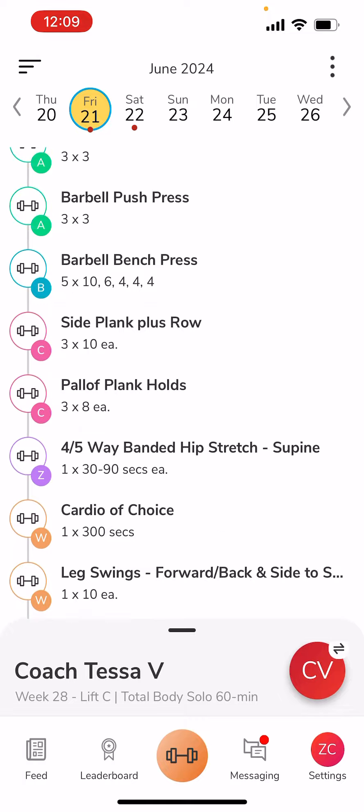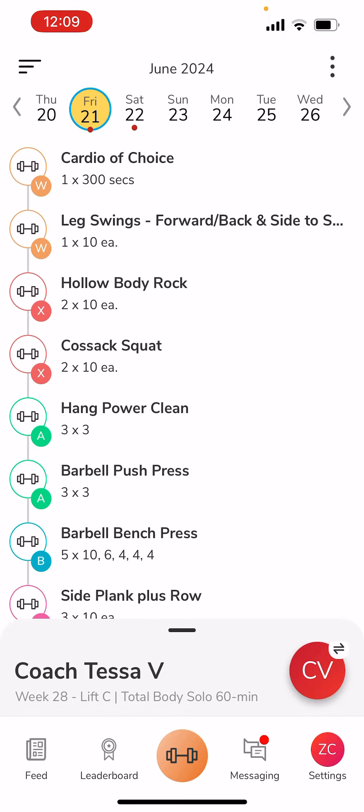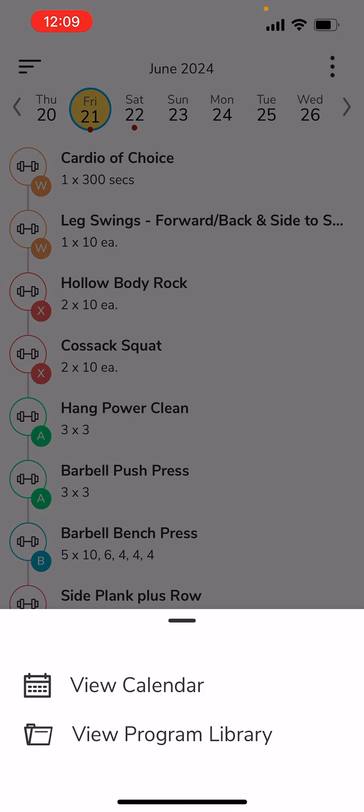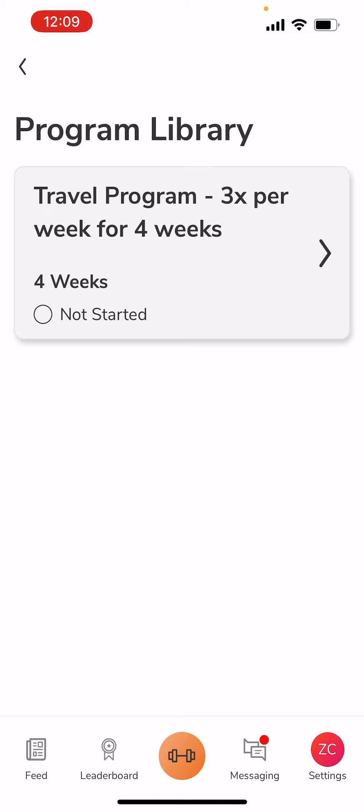You have the option now — if you click the top three dots on the right-hand corner, just above where it says Wednesday the 26th — click View Program Library. This is where, if you had the option to have an additional program sprinkled into your calendar, especially for those of you who are traveling and want our travel program, this is where you would find that.